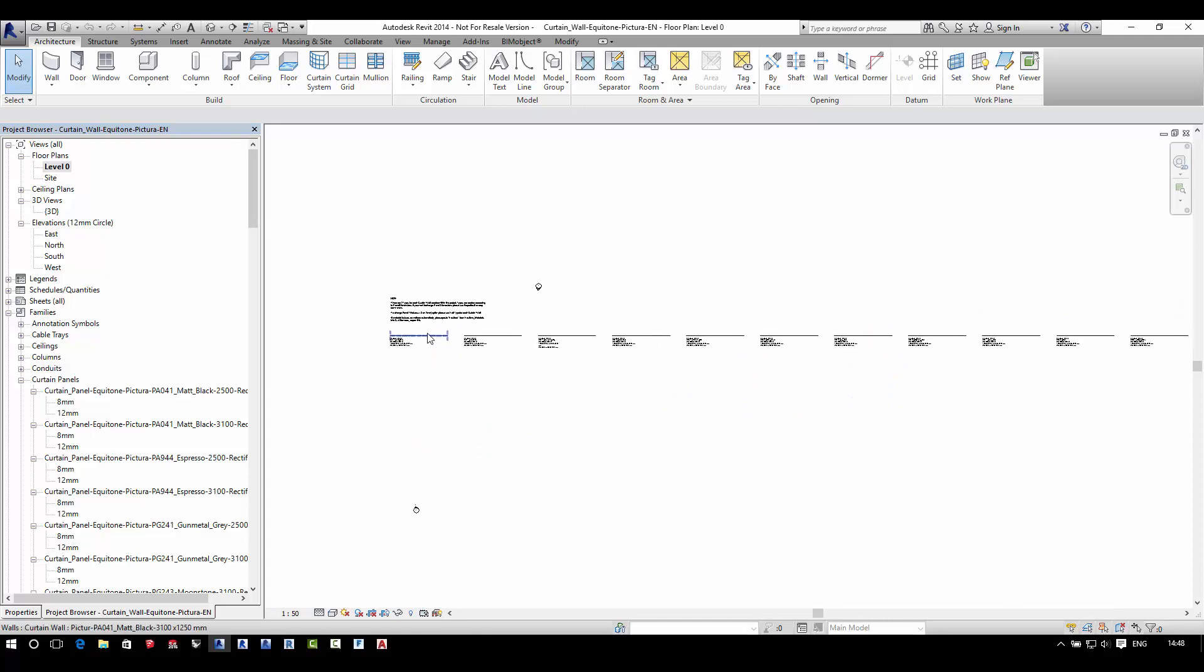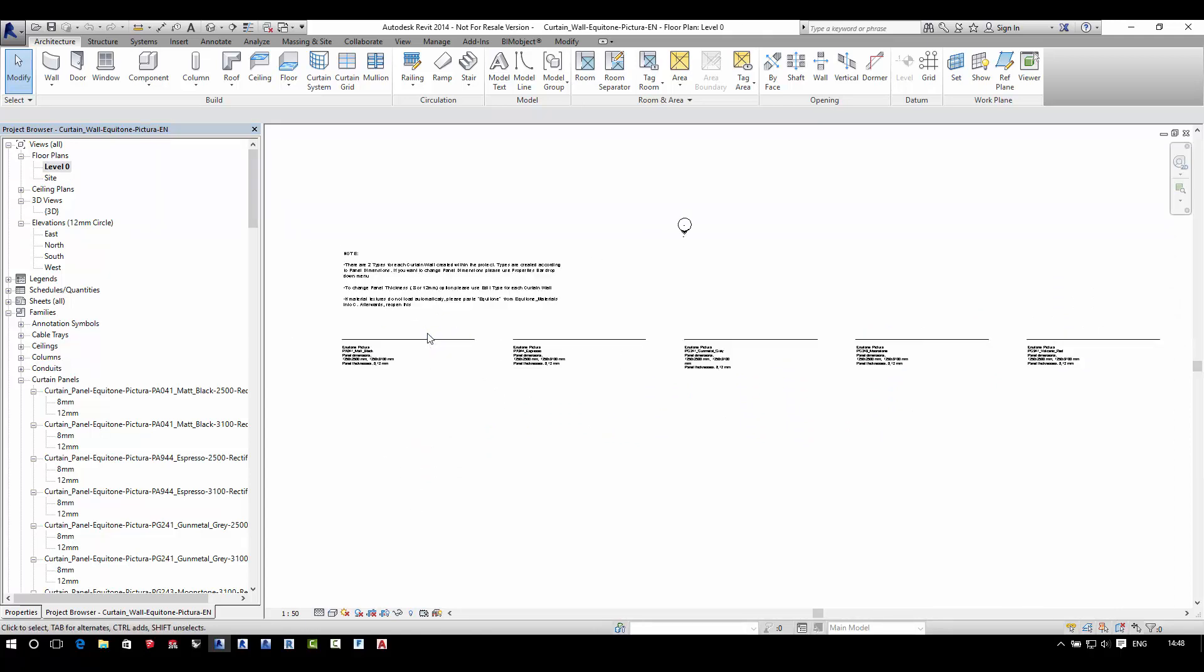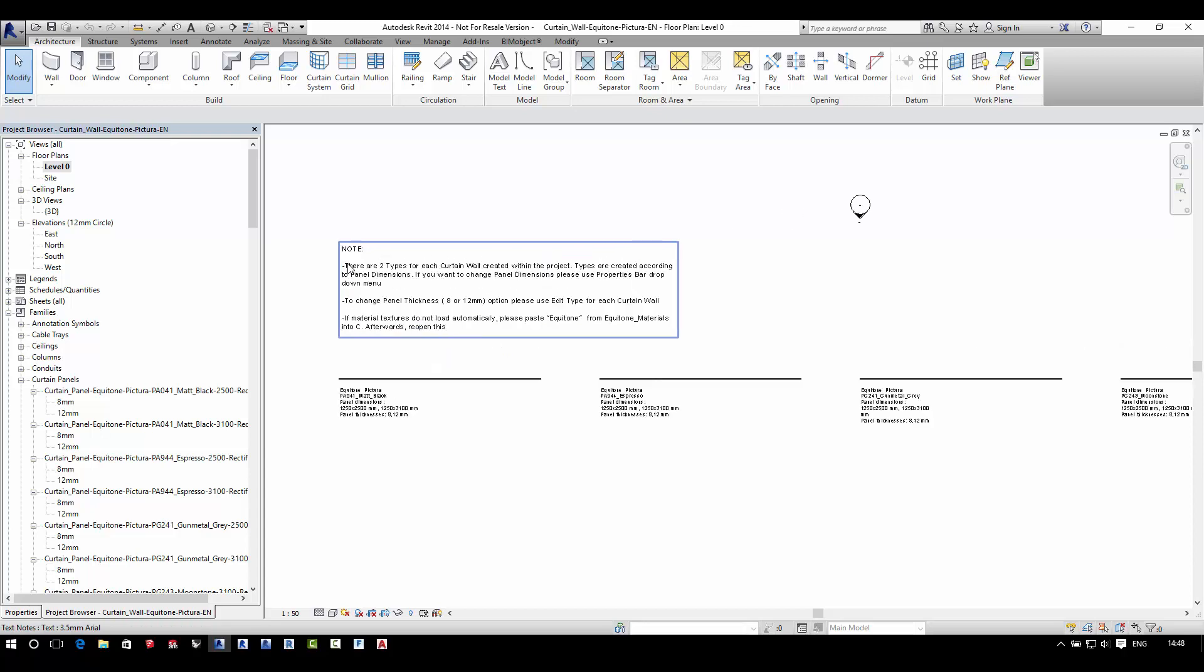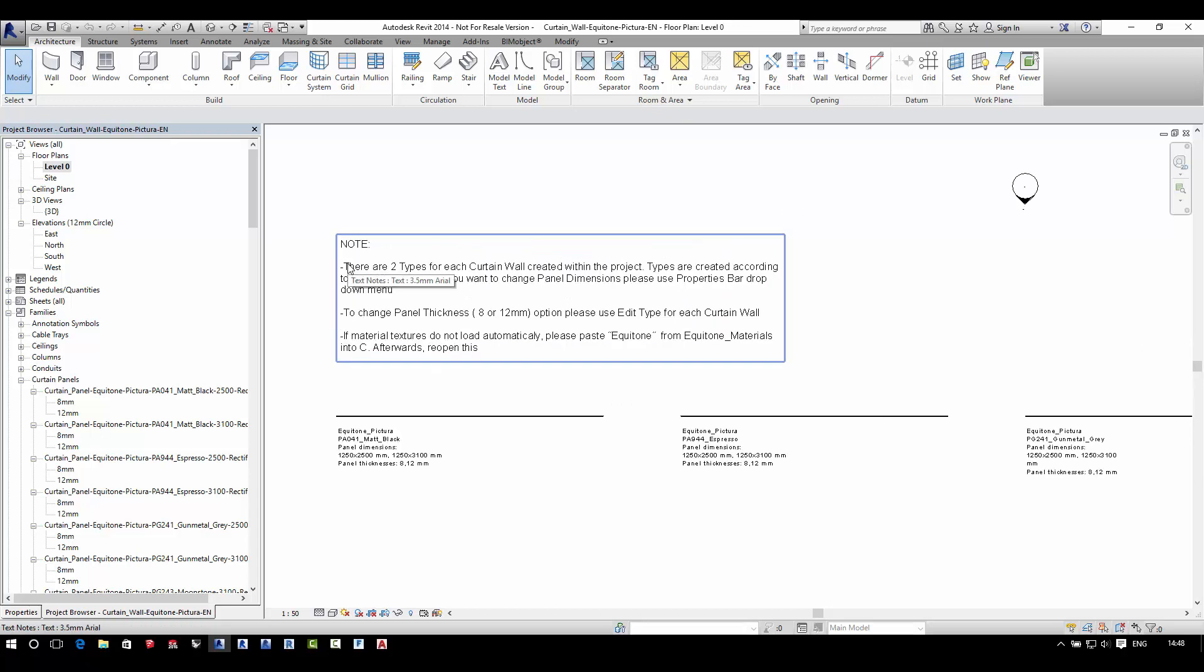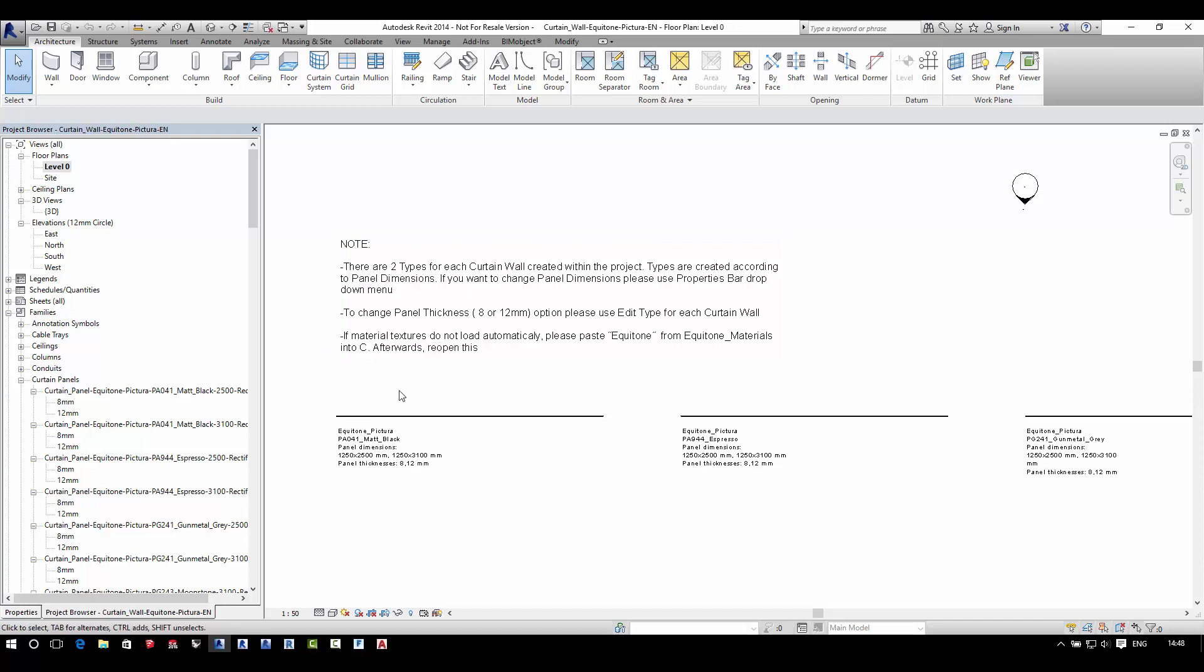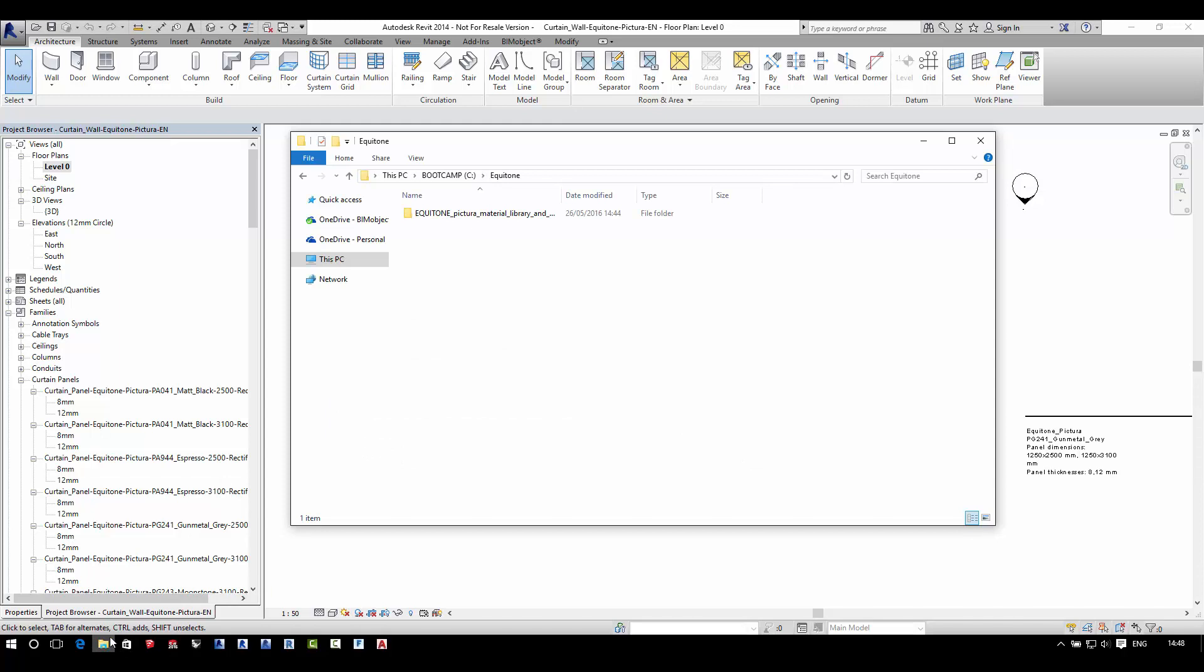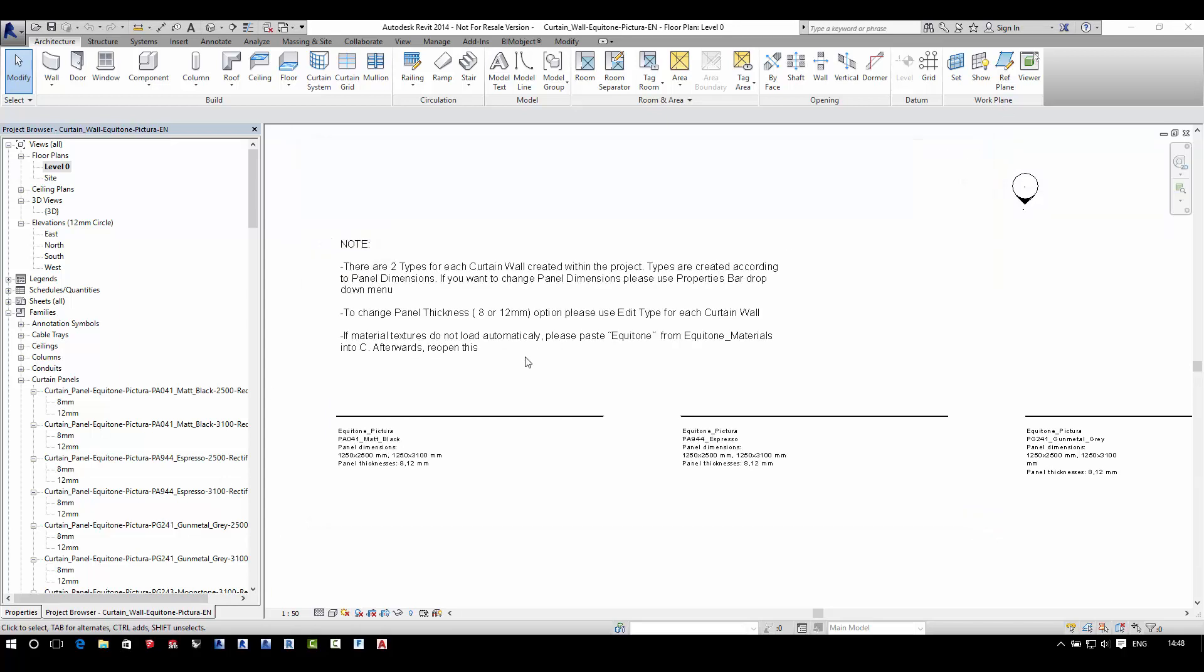When you load up one of the Revit families, you will see a note of where you should place the material library if this is not loaded automatically into your system. Of course, you can change this location if there is a particular location on your server where you store materials.